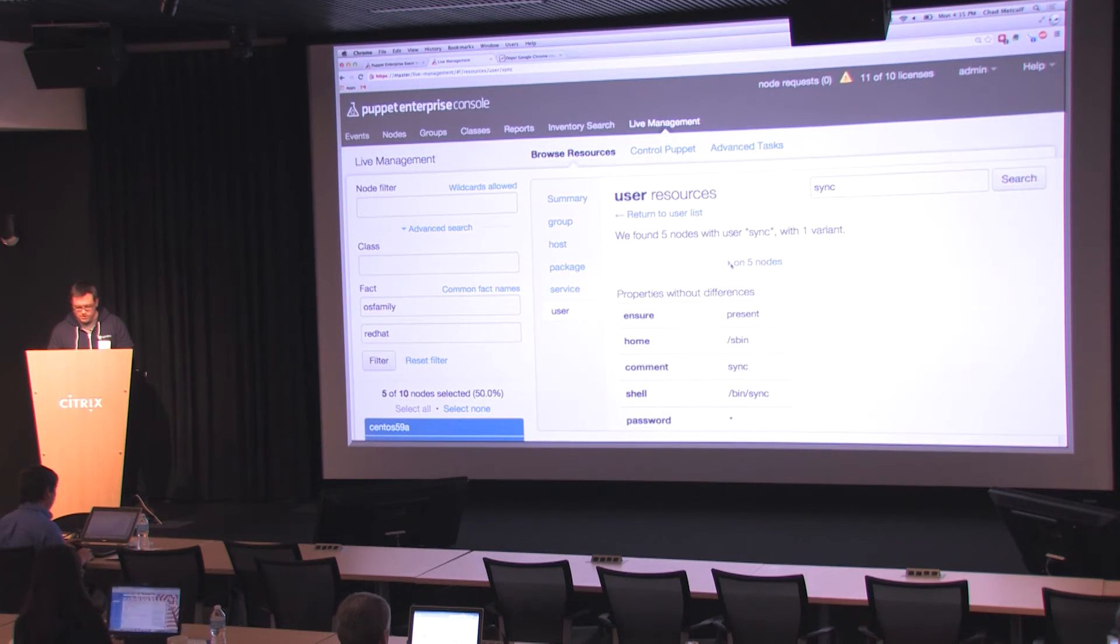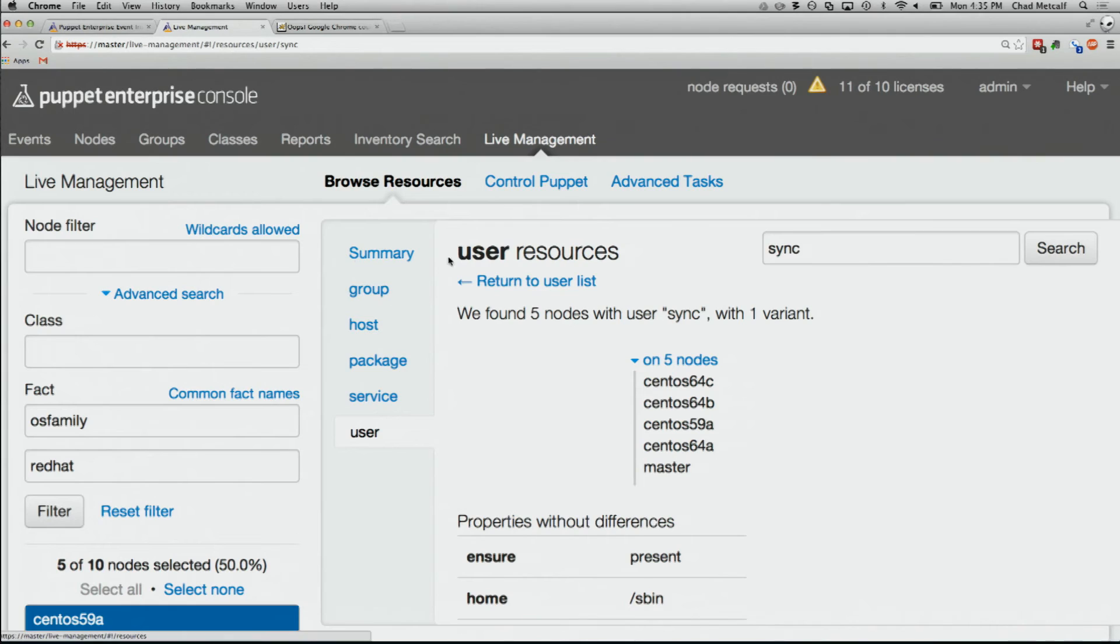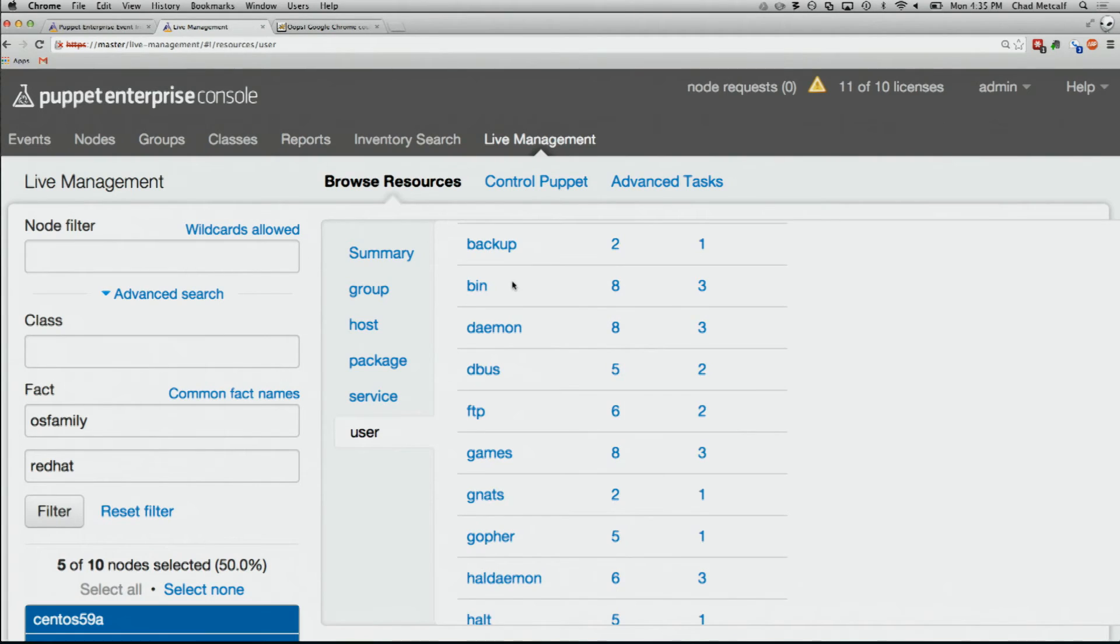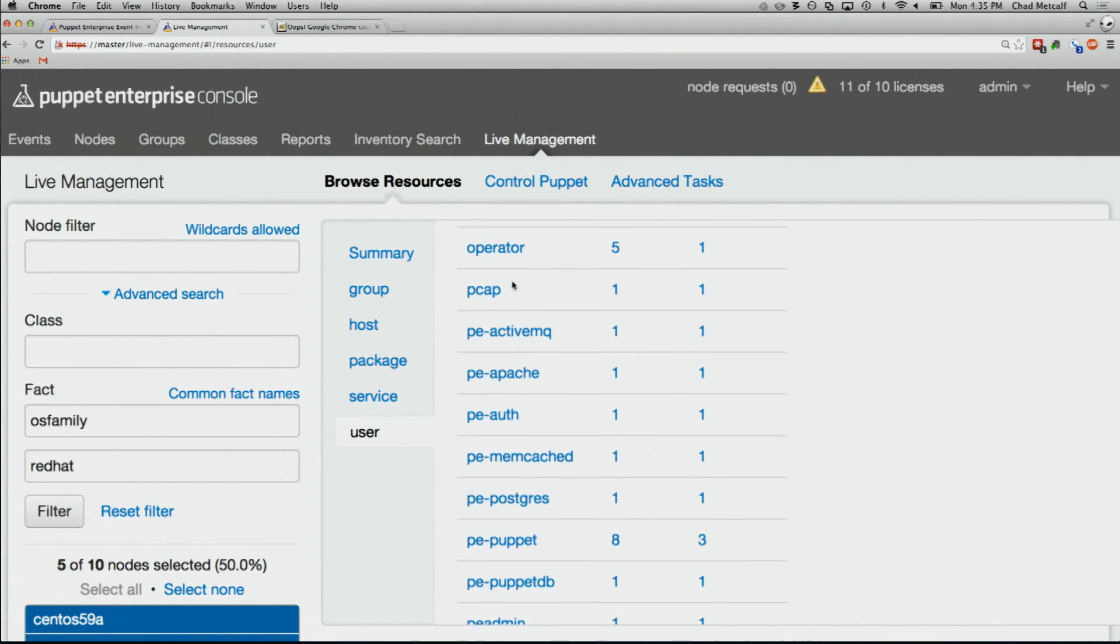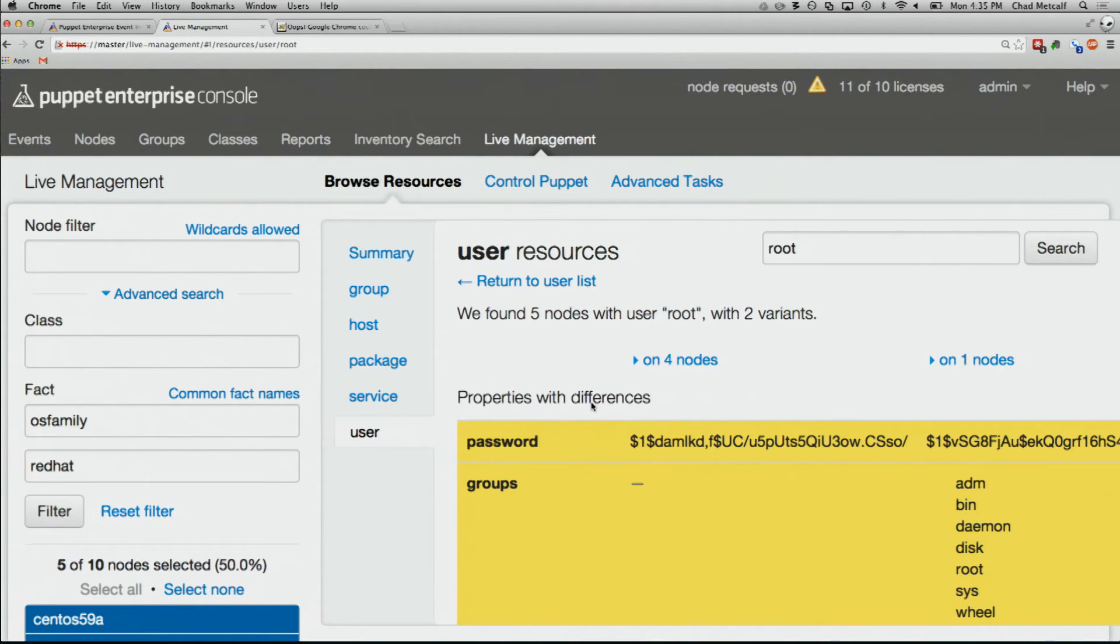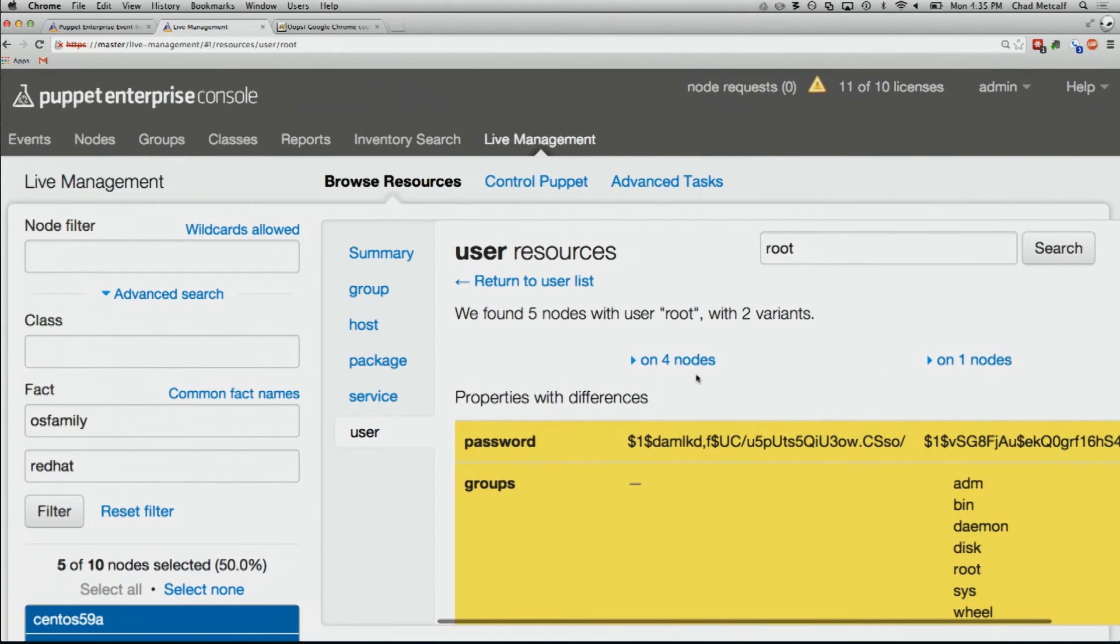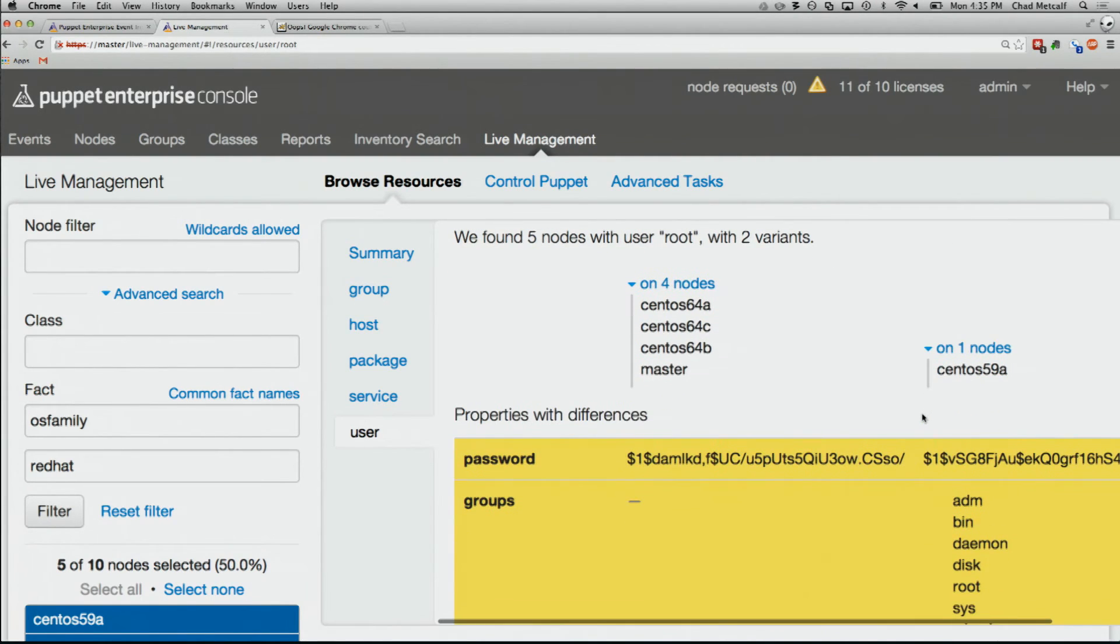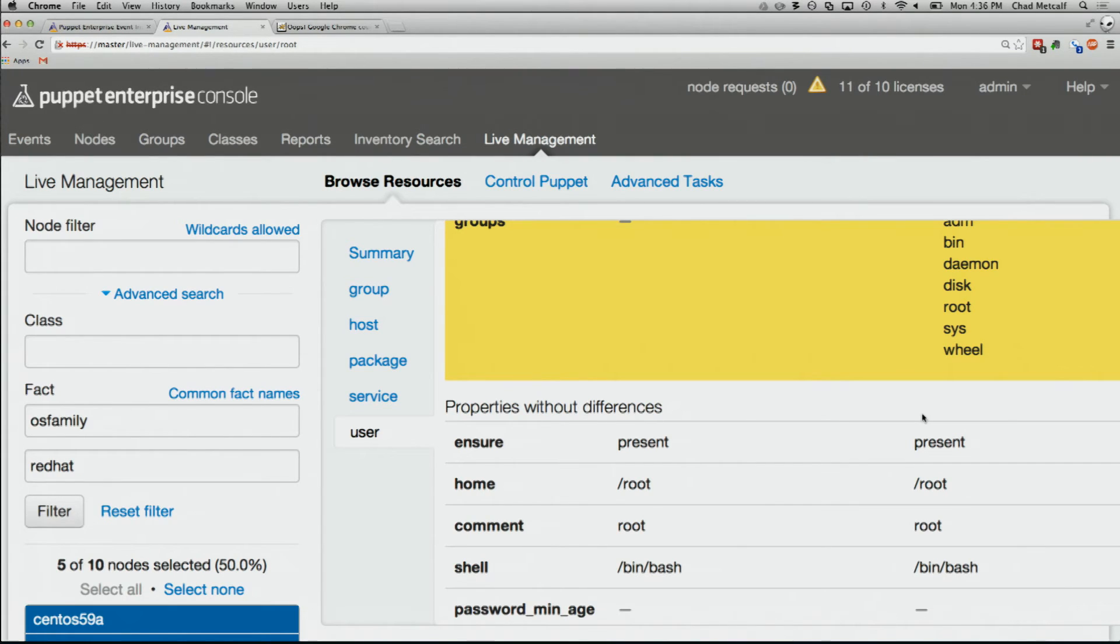For the user sync, there's just one variant. So they're all the same across all of those. But the user root, I bet that's not the same. Yeah, four variants. So within root, on all of the 6.4 boxes, the password is different. The groups are different. And so we can start to see these differences and start to build out from there, especially for people that have legacy environments and then puppet them up.